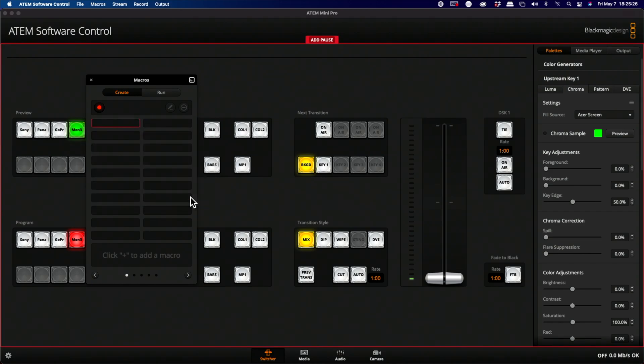Now, what is a macro? Well, it's very simply defined as a group of actions that have been recorded to play back automatically those steps which you want it to record.